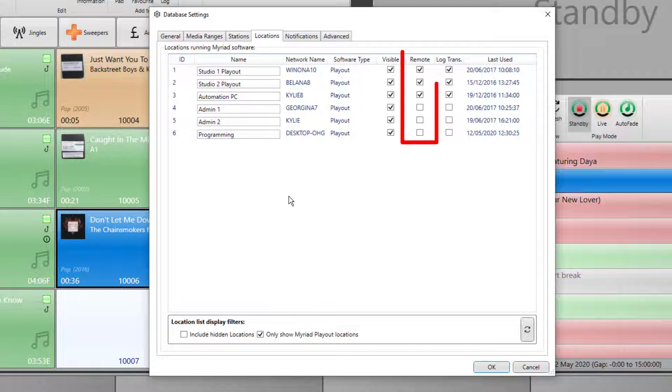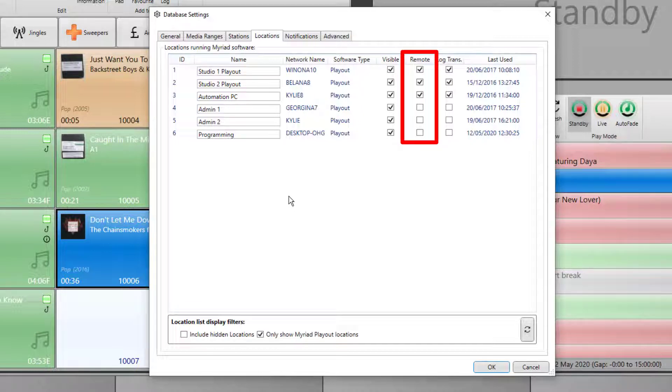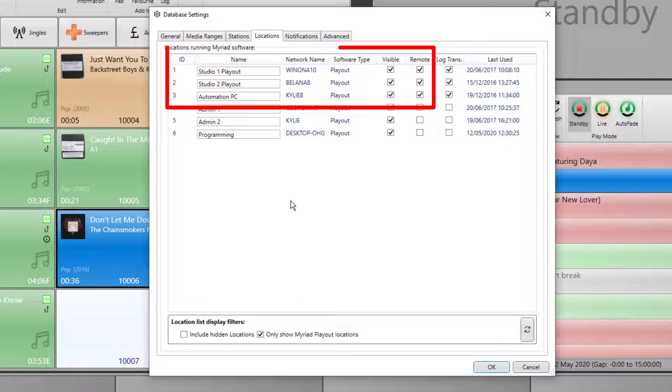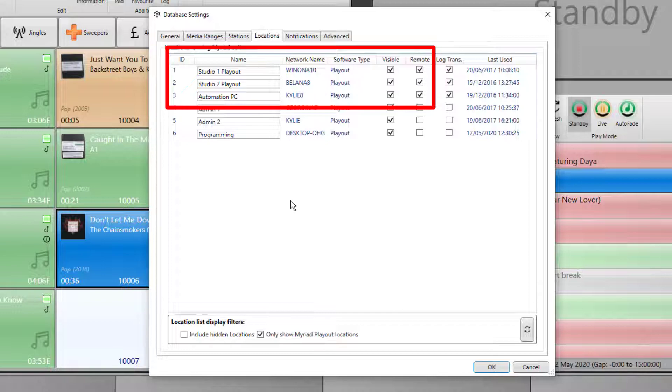In this case, we're only interested in the remote column. Tick all of the installations that you want to be accessible by Playout remote. So in this case, we've got Playout in Studio One, Studio Two, and the automation PC. When you're happy, click on OK.